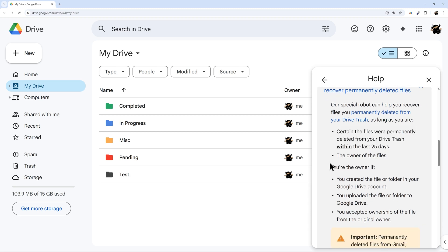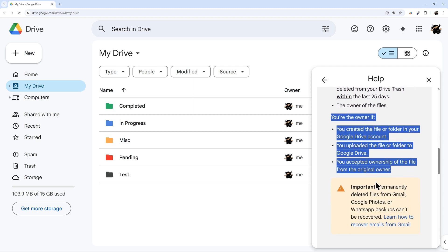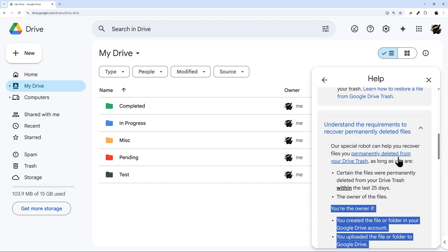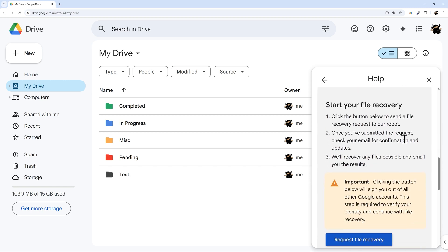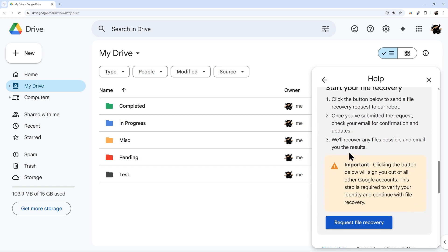And then the last thing here is that you also have to be the owner of the file. So if you aren't the owner of the file, make sure to ask the owner to restore that file and maybe assign ownership if that's what you need to happen. So once you've gone through those things, then you can go to the file recovery process.